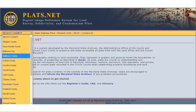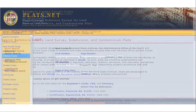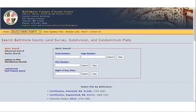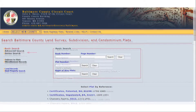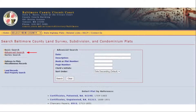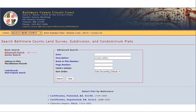If you already have a book and page for a plat, you can type that in here. Or you can use the advanced search to search by tract name or a person's name. For example, a search of Arnold's Edition brings up the plat here.